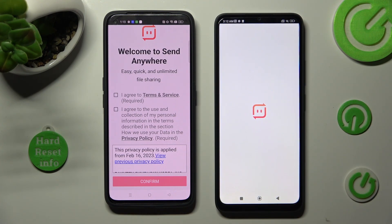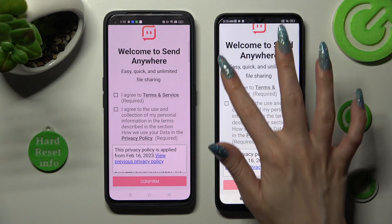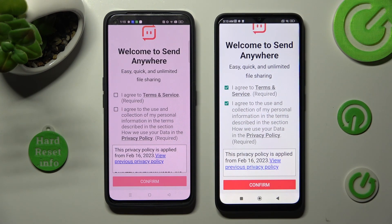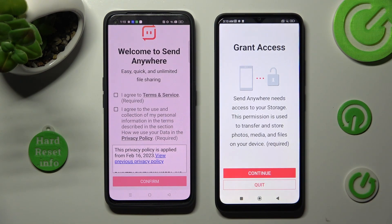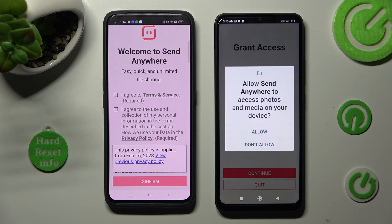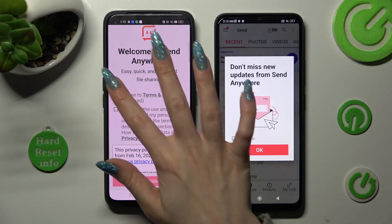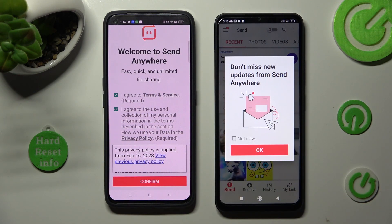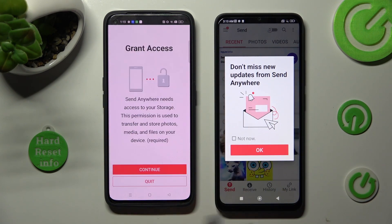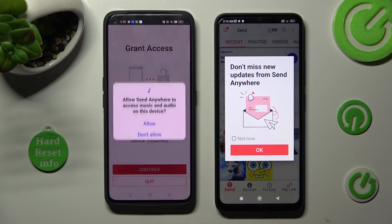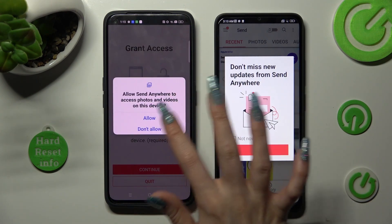First of all, you need to choose I Agree, then confirm, continue, and allow. Now on the other one: I Agree, confirm, continue, allow.